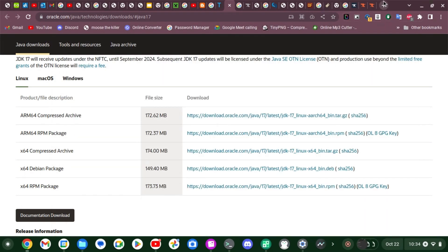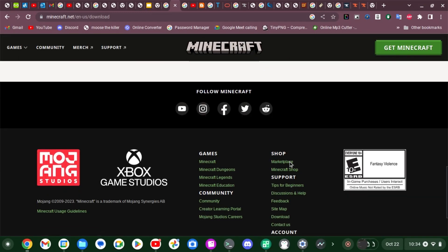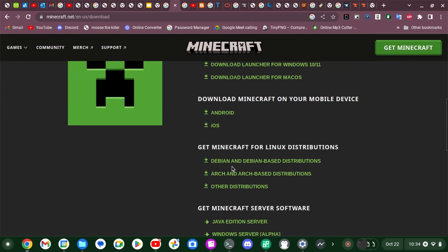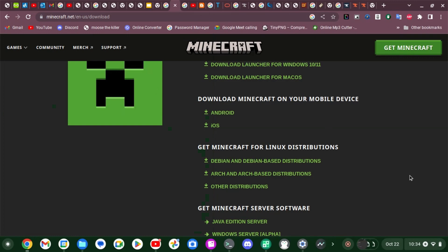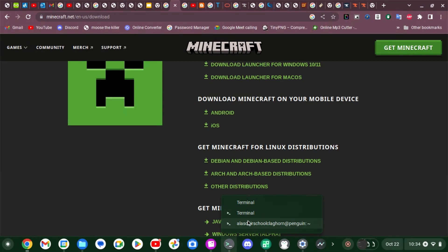Then you've got to install Minecraft because you don't have it yet. Go to the Minecraft website, scroll down, click on Debian and Debian-based distributions, and double-click on that. Wait a while and it will come up in Linux Apps as the Minecraft Launcher. Now you can play Minecraft — but we're not done yet because we can't open Forge for some reason.